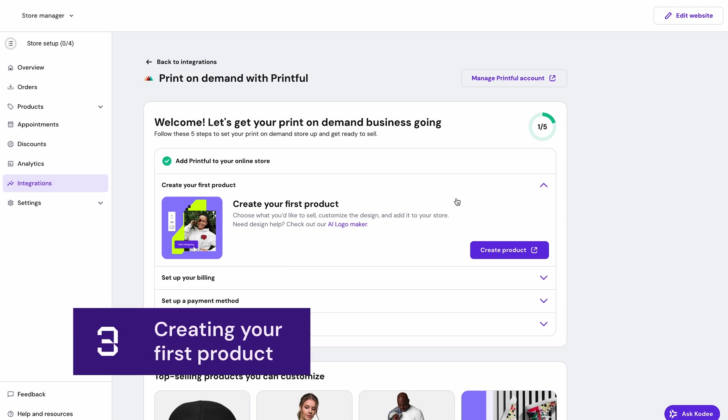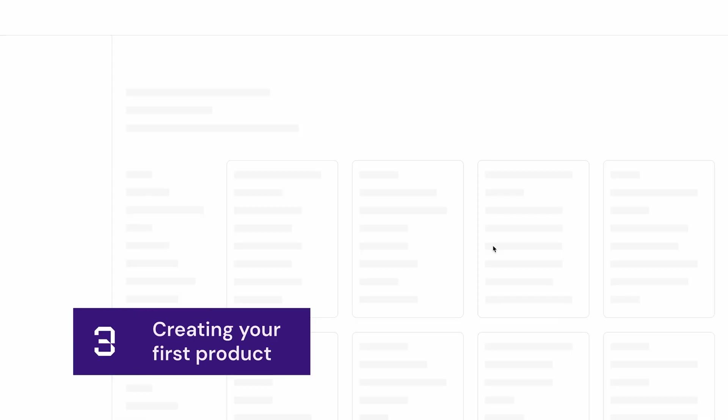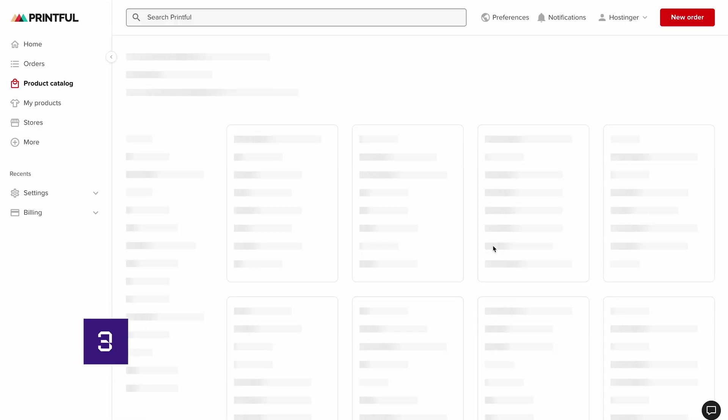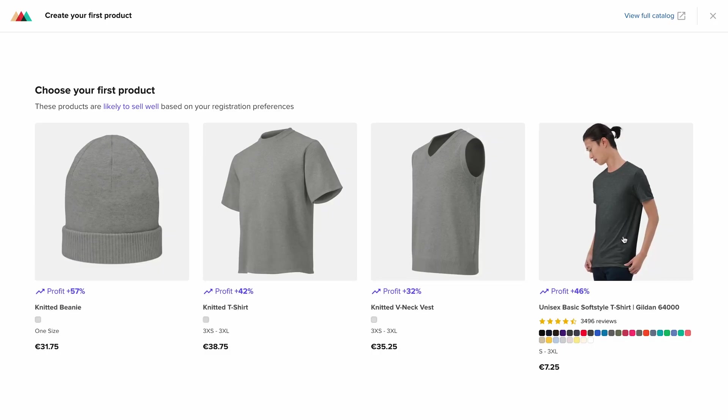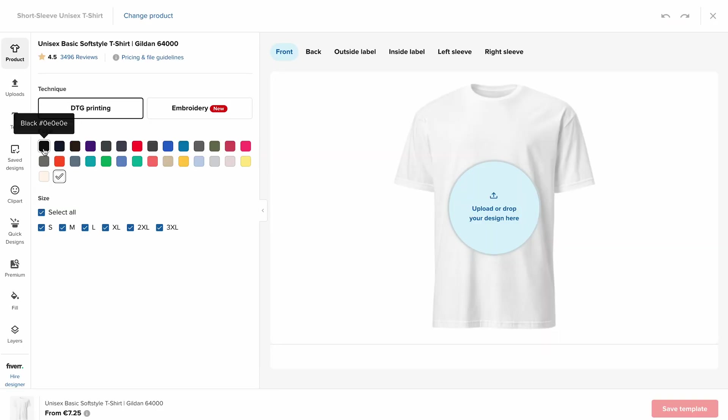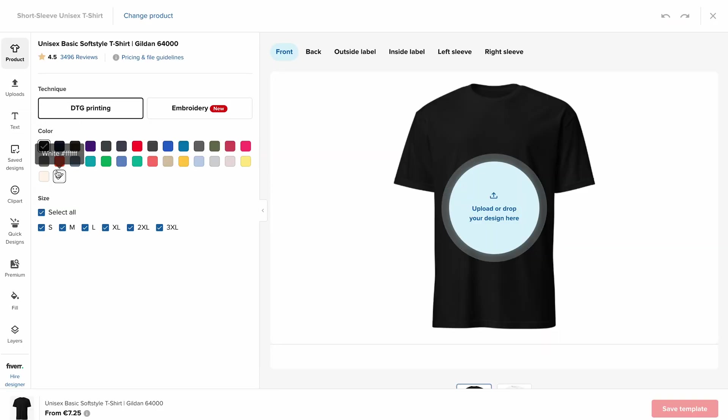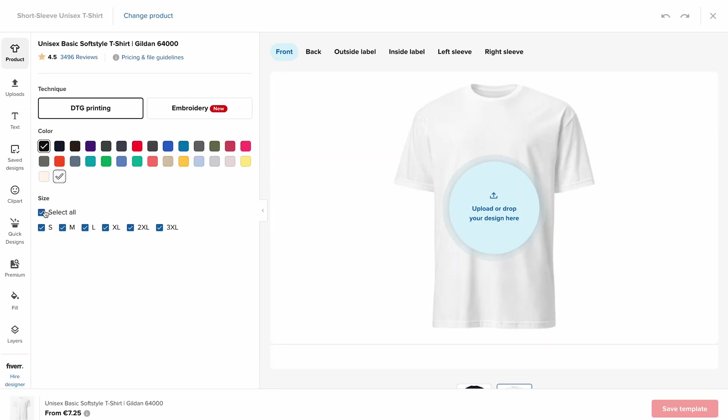Now let's create our first product on Printful. I'll make a t-shirt and share the process with you. First, click start designing and choose your colors. I'm going with black and white and select the sizes you want to offer.